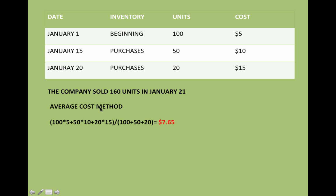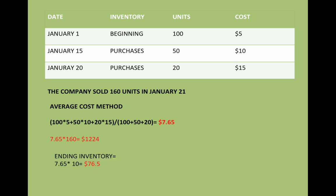What about if they ask me for the average cost method? This one is actually the easiest one. I do 100 times 5, plus 50 times 10, plus 20 times 15, and divide it by the total number of units — in this case 170. That gives me an average price. From there, since I sold 160 units, I just do 7.65 times 160, and I get my cost of goods sold of 1,224. If I want to figure out my ending inventory, since I sold 160 but had 170, I have 10 units left at $7.65.